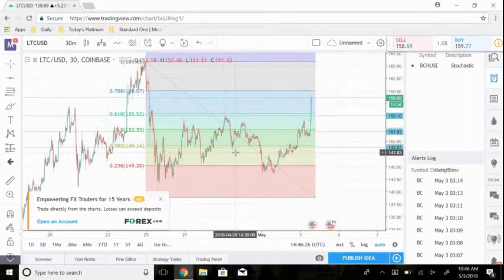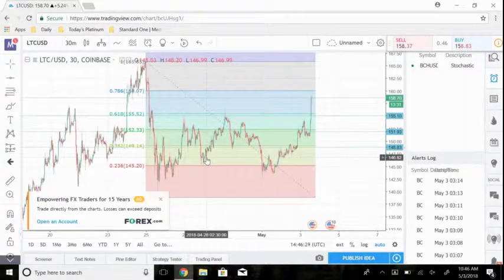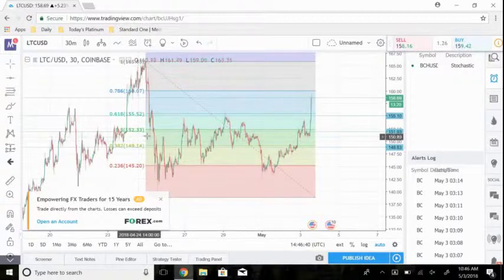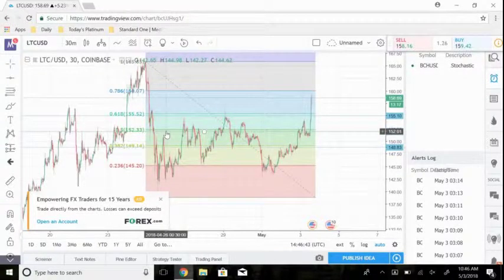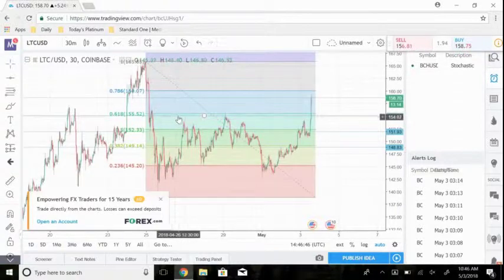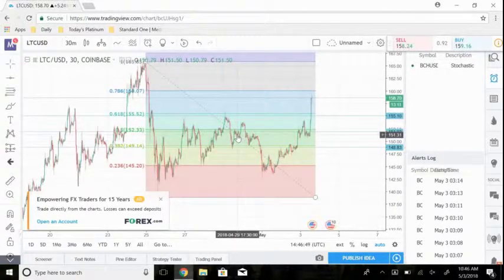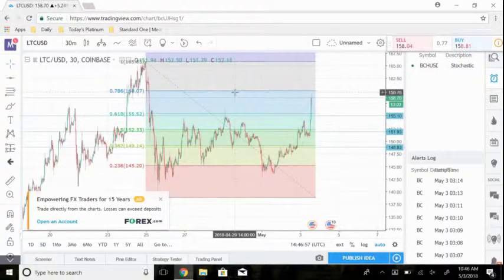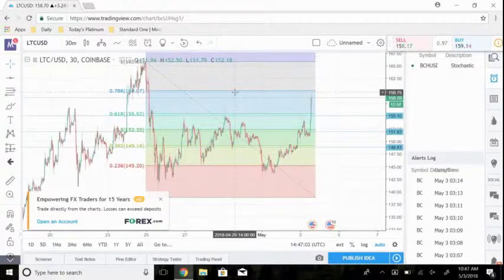When using the Fibonacci retracement tool, I would always recommend placing at least three sell-offs for whatever amount of coins that you bought. Let's say you bought 100 coins — I would say 25 coins (25%) at the 38% level, 50 coins (50%) at the 50% level, and 25% at the 61% level. Those are usually the levels I'm comfortable selling at with this strategy, because I don't like to be too greedy and hope that it goes to the 78% level, as a lot of the times you're going to see a pretty large pullback and the coin may keep dropping.